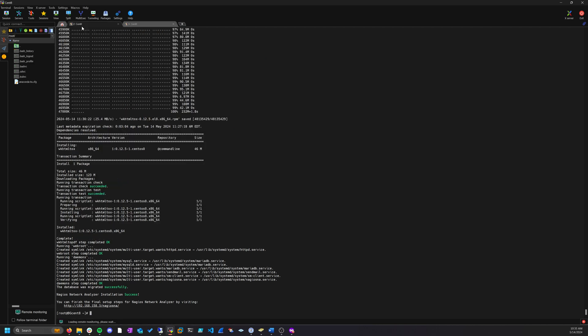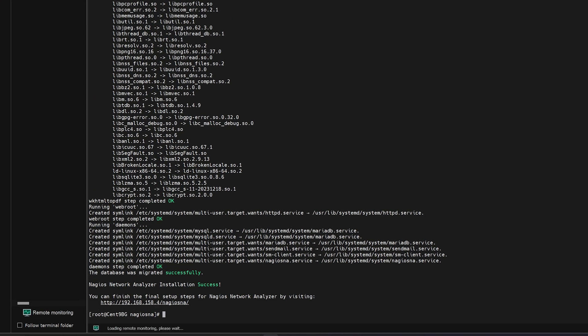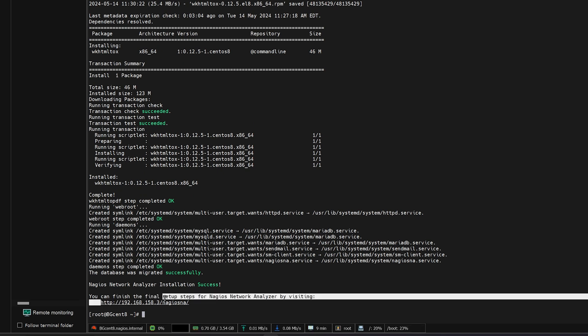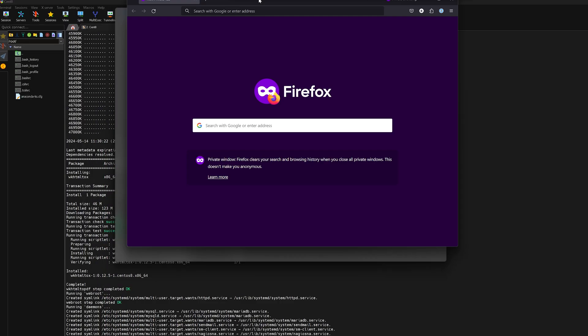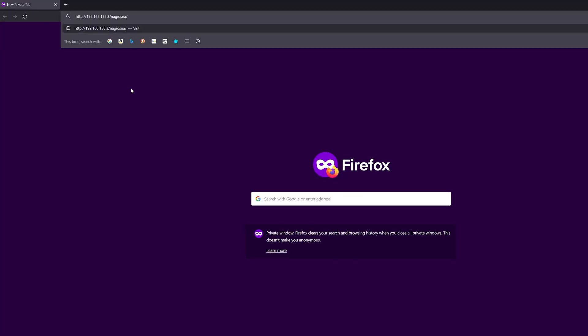Okay, so now both of our machines have completed their building process. We can navigate to either of these IPs with our desired web browser and we will be brought to Nagios Network Analyzer. So we will paste in that IP.